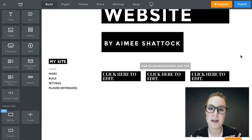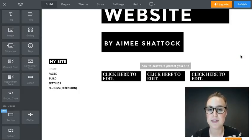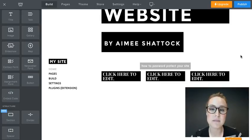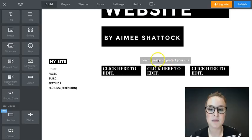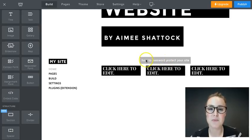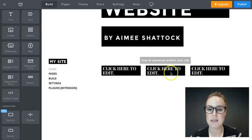One formatting tool you might find really helpful in building your website is the spacer and also the divider button. You might notice here that when I've started to build this site, my button is sitting really closely to the text below it.